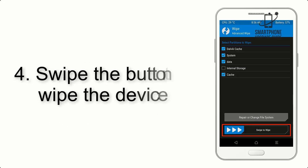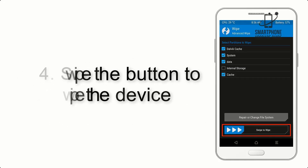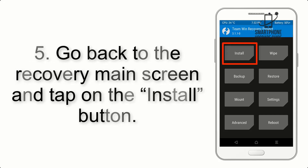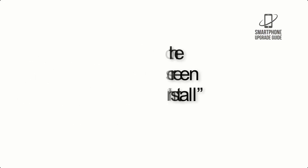Step 4. Swipe the button to wipe the device. Step 5. Go back to the Recovery main screen and tap on the Install button.